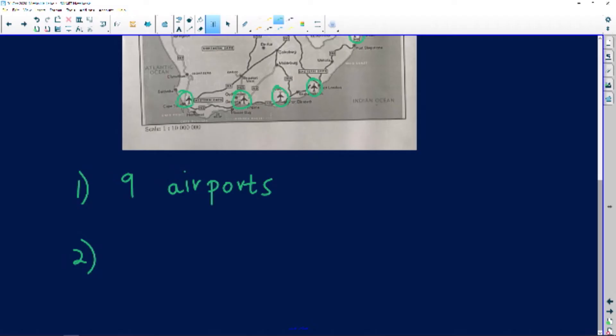I just went there and counted all the airports that exist. The next question says: explain the meaning of the given scale. Let's go and look for the scale. The scale given here is a number scale. You find two types of scales: a number scale and a bar scale. A bar scale looks like an actual bar, while a number scale is given as a ratio.